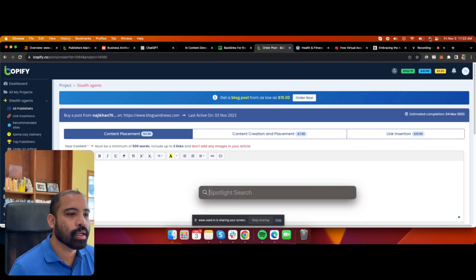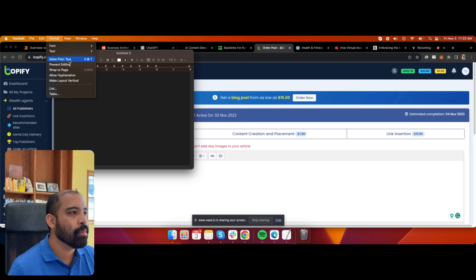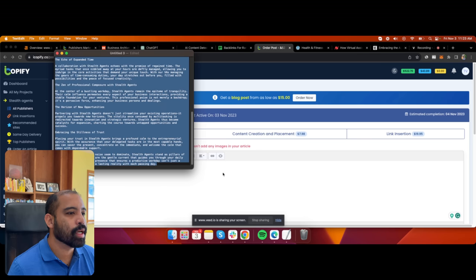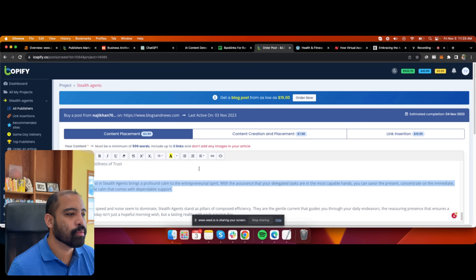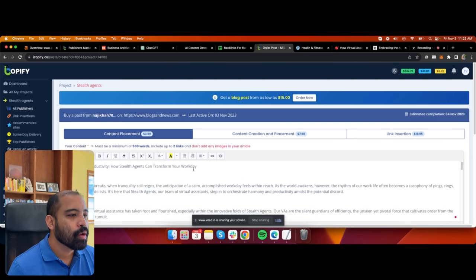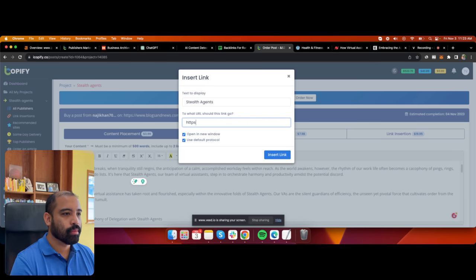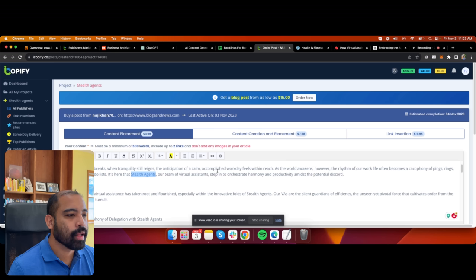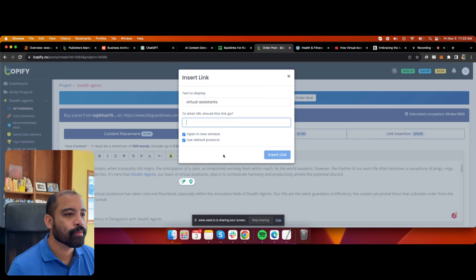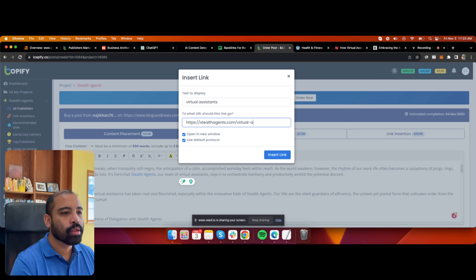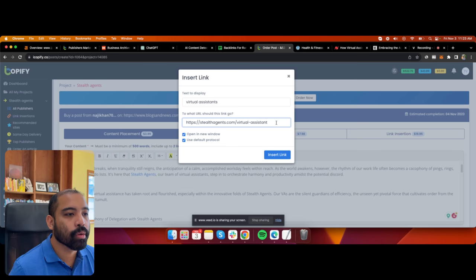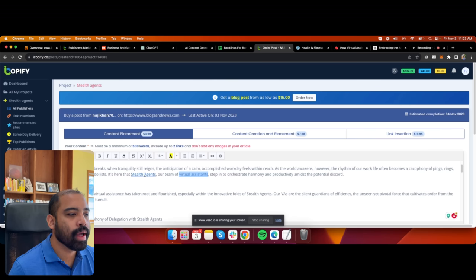I click 'Make Plain Text' so it formats the text without CSS styling. Now I add two links. The first link is my brand link for Stealth Agents. The second link is for the keyword I want to rank — this is called anchor text. My anchor text is 'virtual assistants,' and that keyword links specifically to the page I want to rank on Google for the keyword 'virtual assistants.'